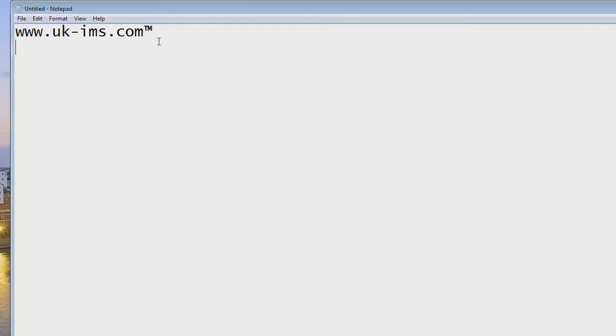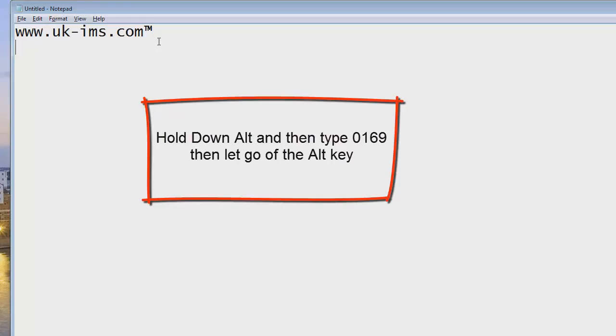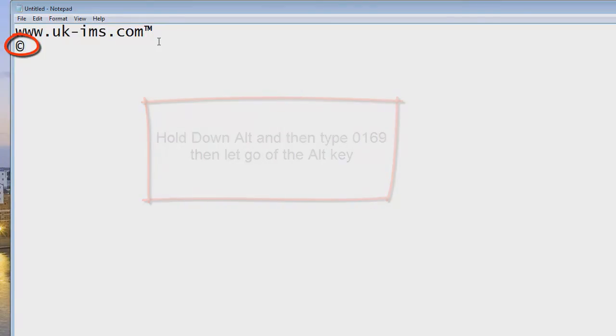So below, if I wanted to put a copyright symbol before my web address for example, you would hold the alt key down again and while you're holding it down you will type in 0169. So I'll go 0169